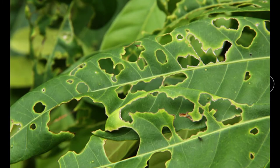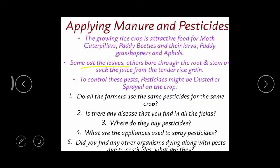These insects damage plants in different ways. Some of them eat up the leaves completely. When leaves are eaten up, the rate of photosynthesis decreases and production decreases. Others bore holes into the roots and stems.